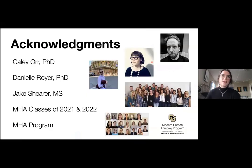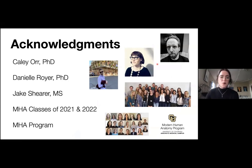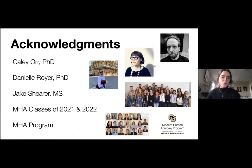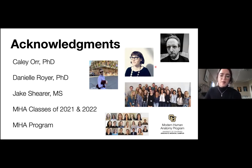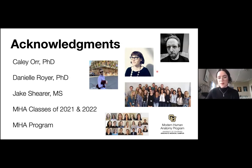I'd like to acknowledge my capstone mentor Dr. Kaylee Orr, my advisor Dr. Danielle Royer, and my external reviewer Jake Shear, as well as both the classes of 2021 and 2022 for the Modern Human Anatomy program and the MHA program in general.